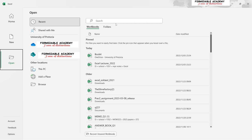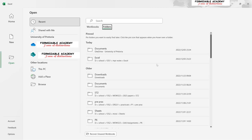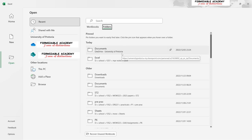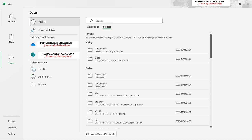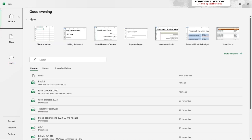Here you have an option to enter folders and search for an Excel workbook you know you have stored in a certain folder on your laptop or computer. Going back to the home interface, we can look at the other options available.